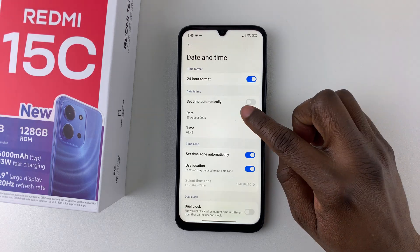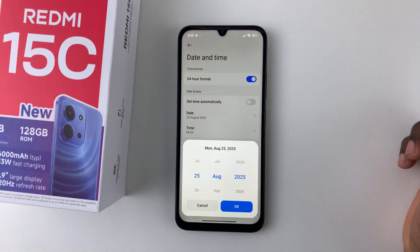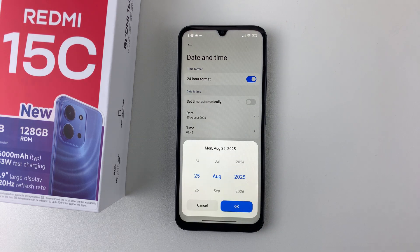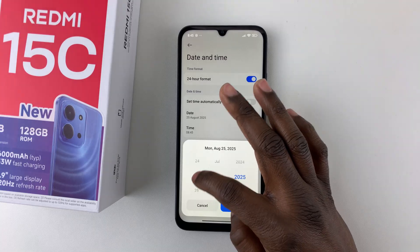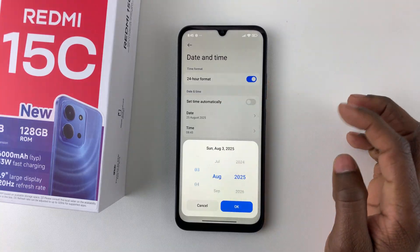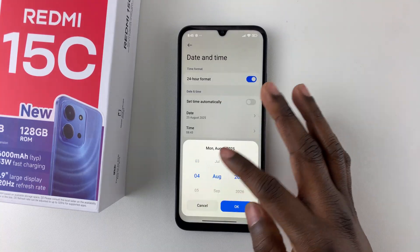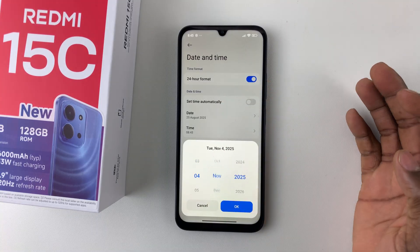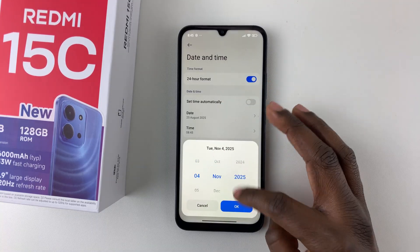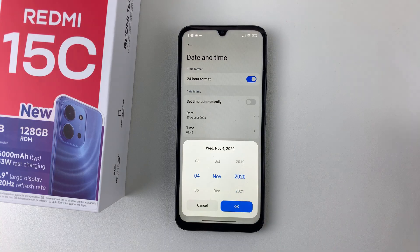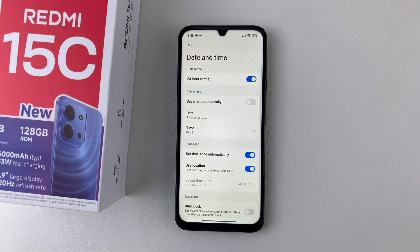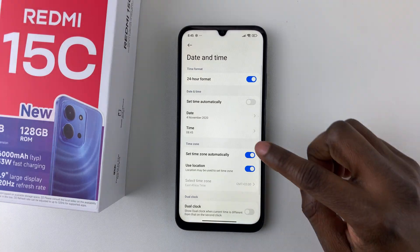Now choose the Date option and select the date you'd like to change it to. For instance, you can change it to 4th November 2020, then tap OK.